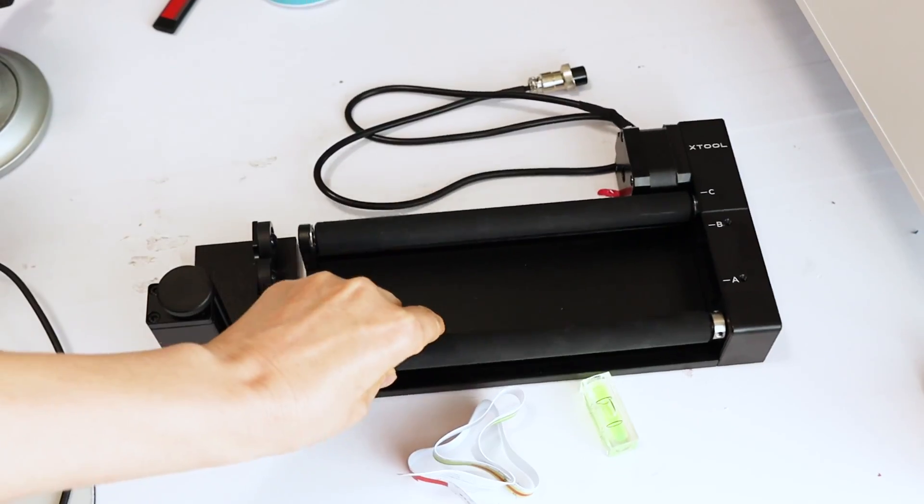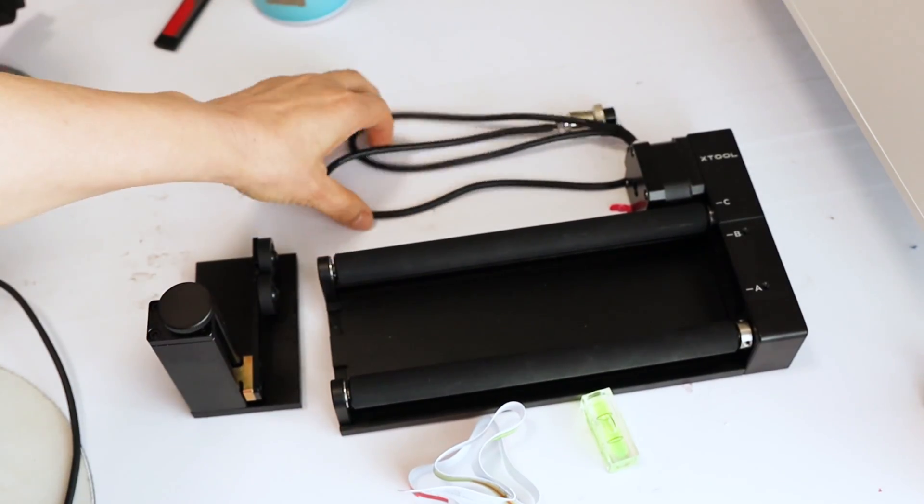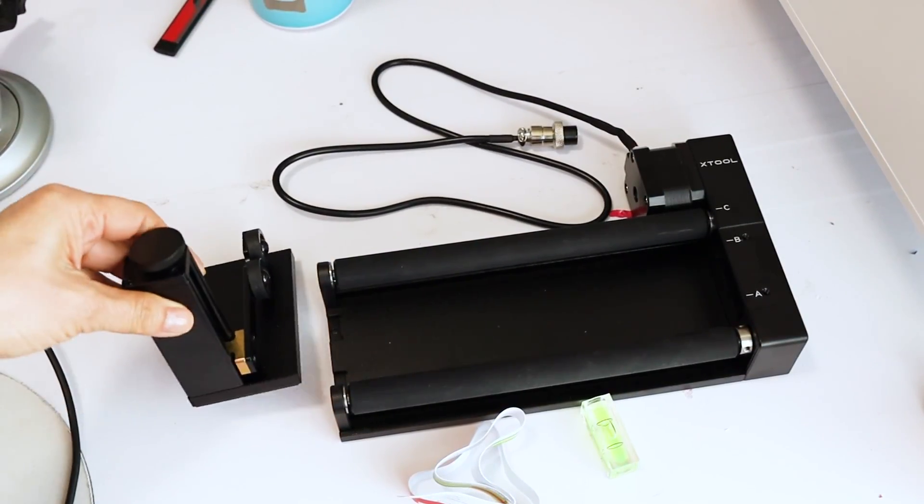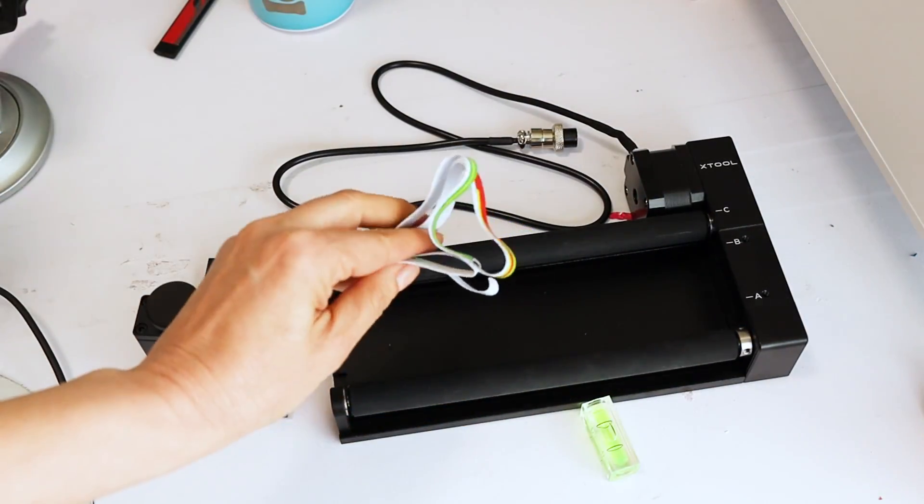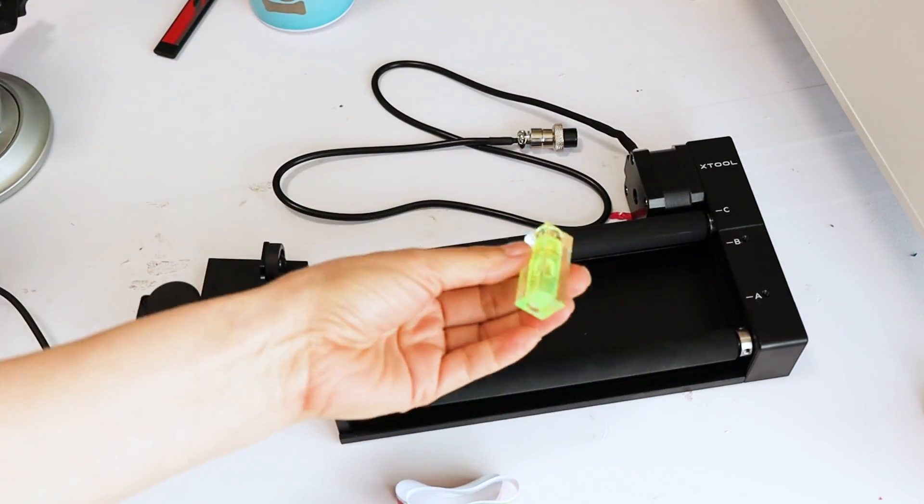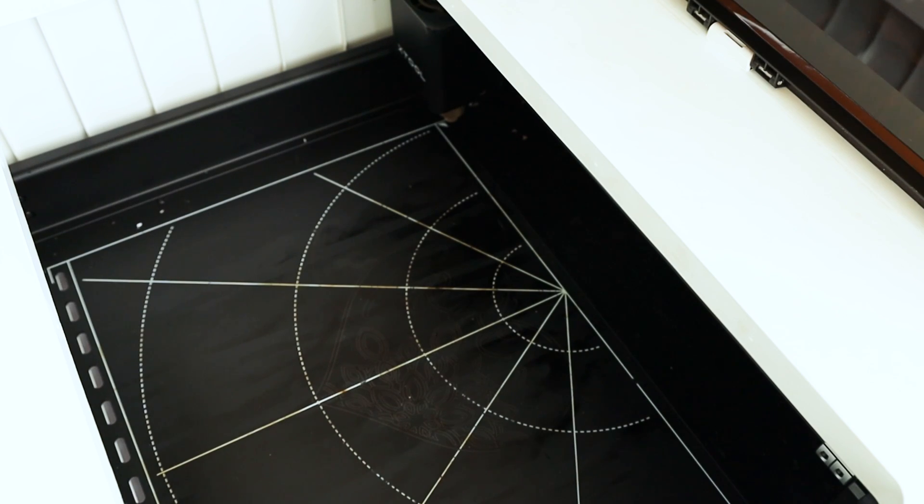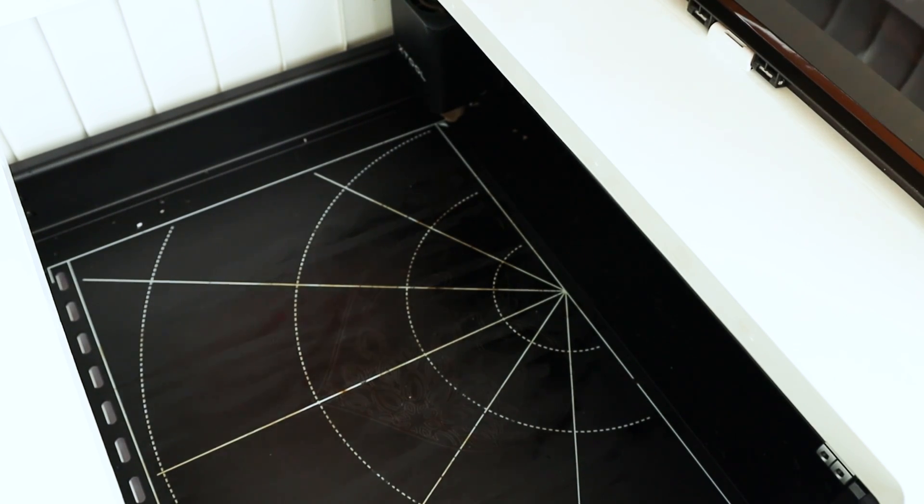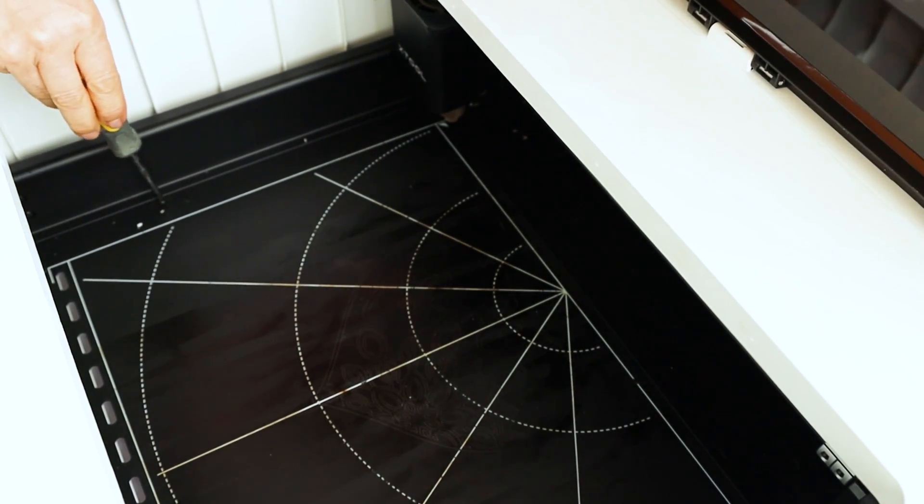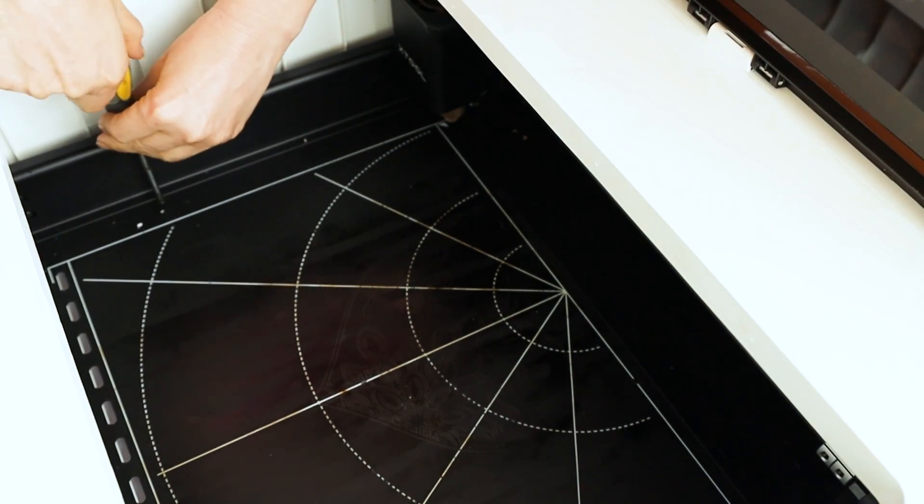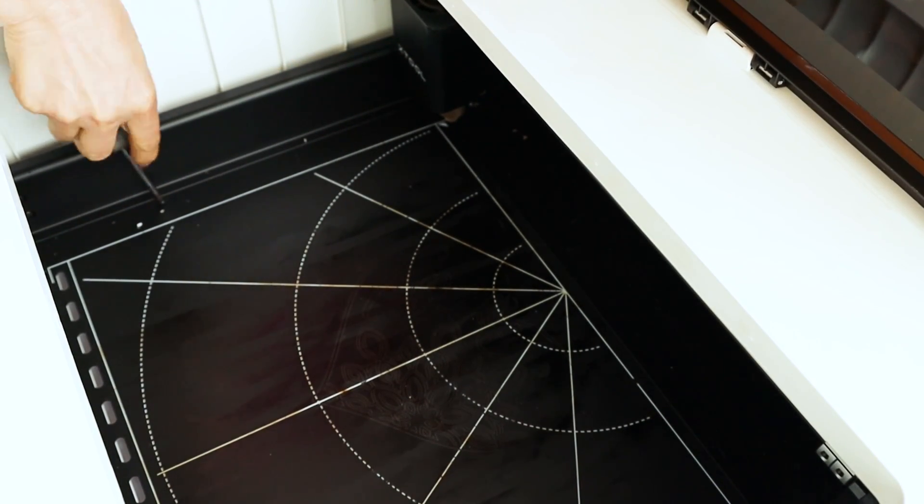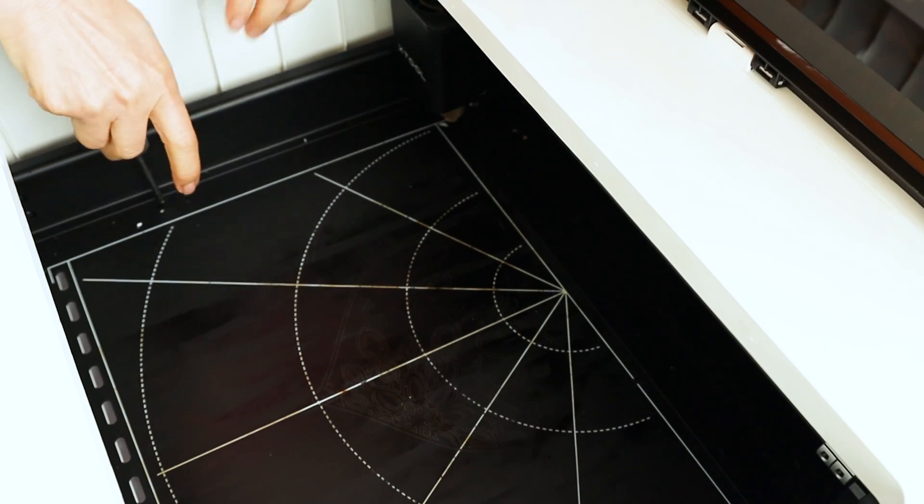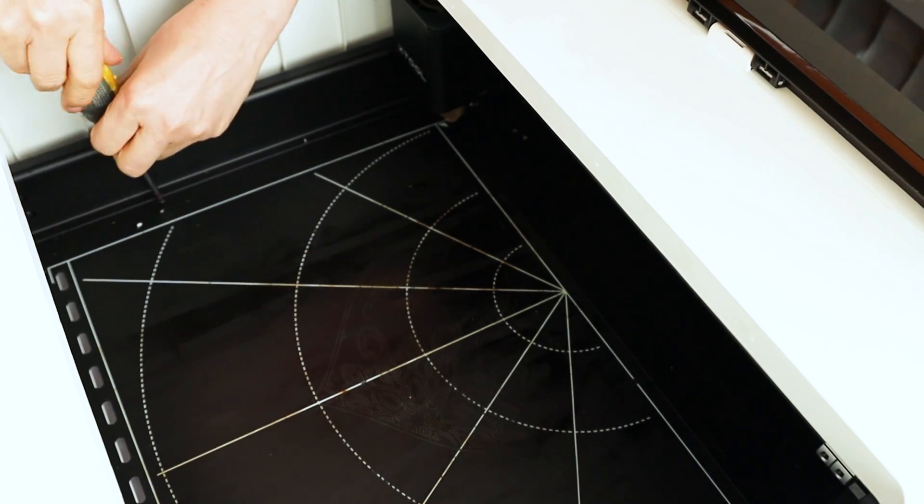To engrave on the stainless steel tumblers, I will use only these tools. I will start with the tutorial. First, we will need to remove the working surface of the X-Tool M1 machine.